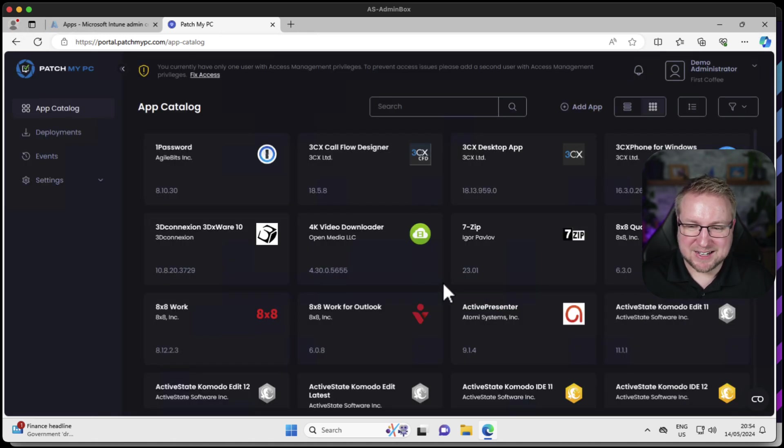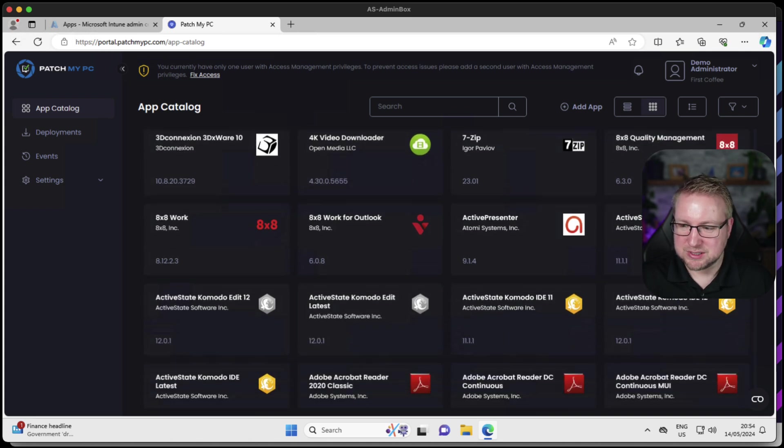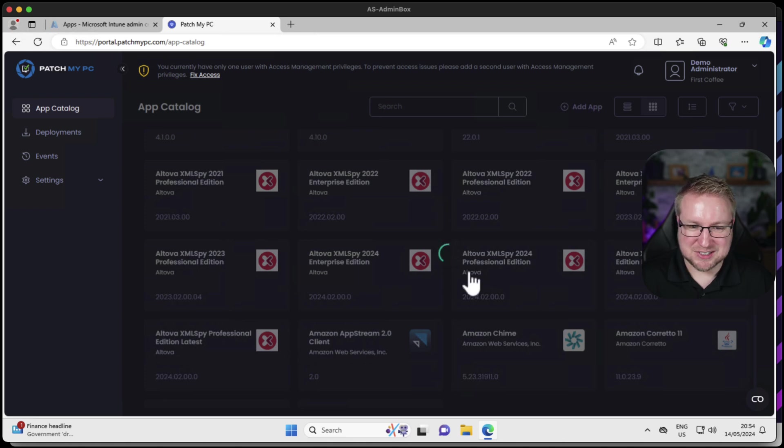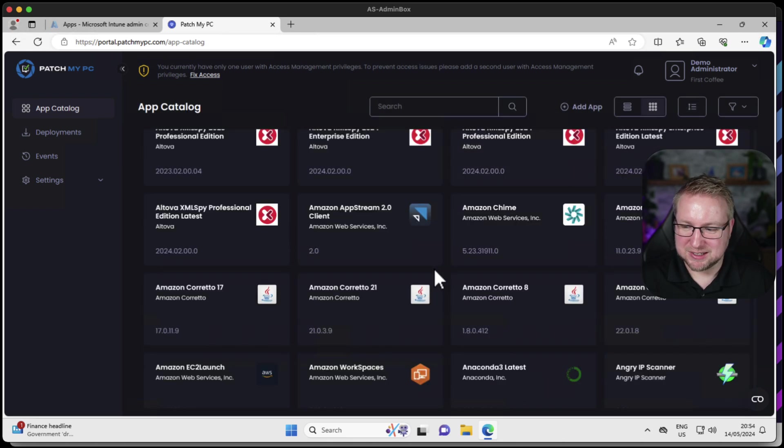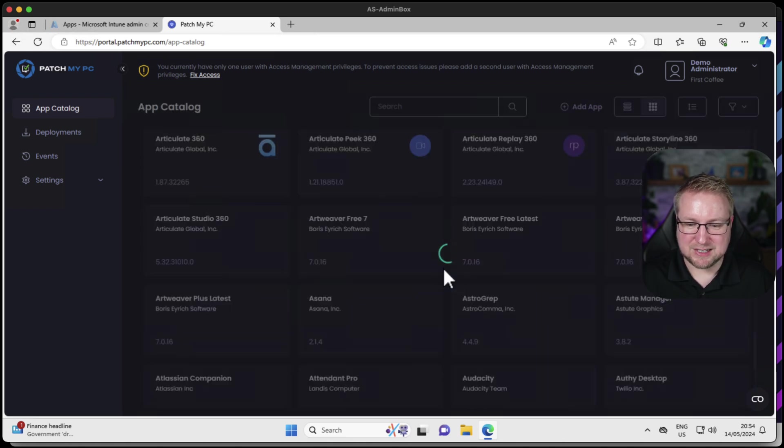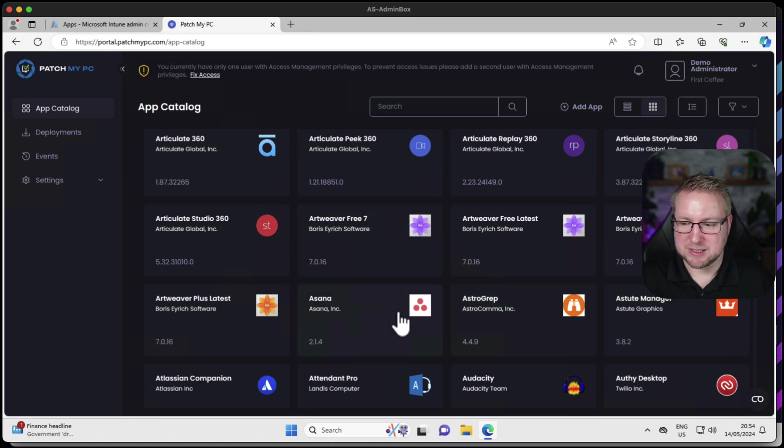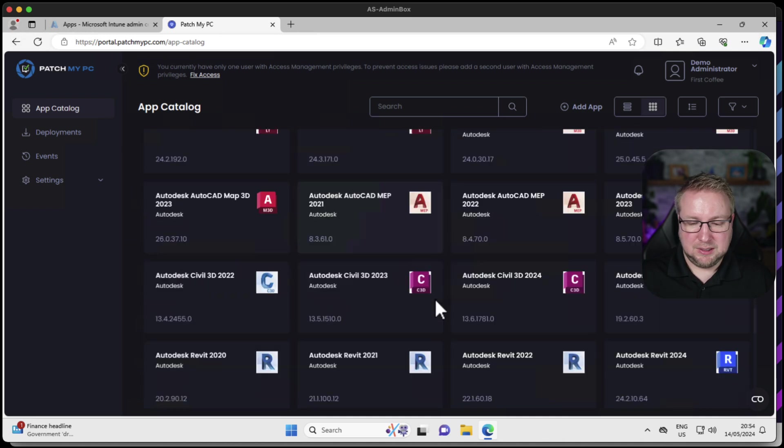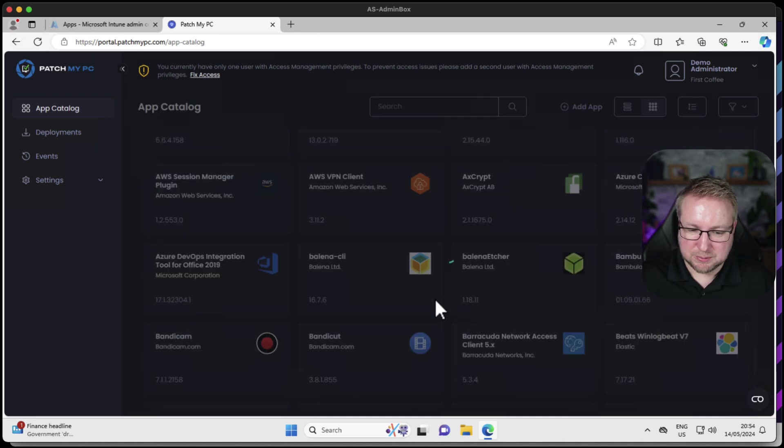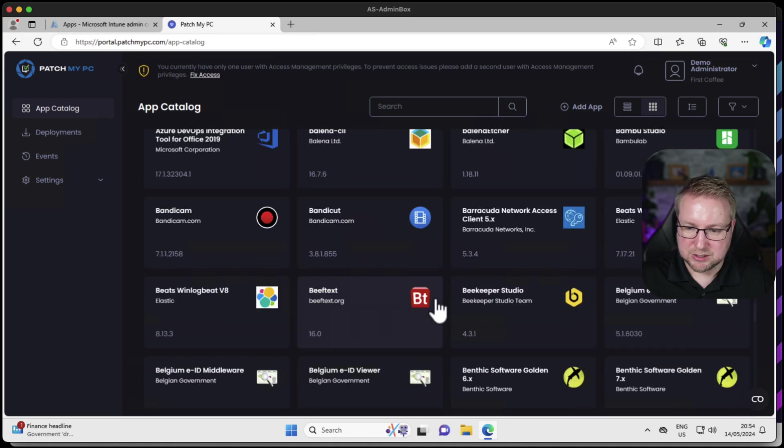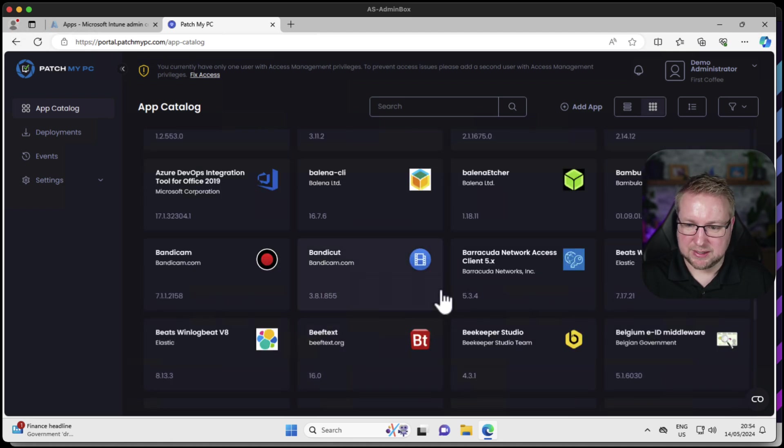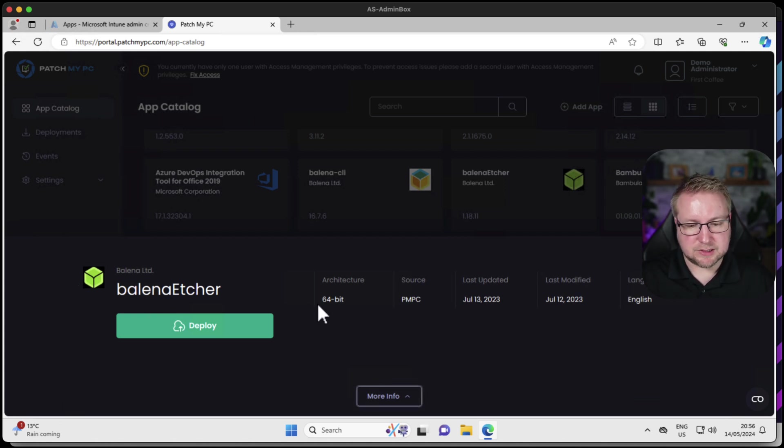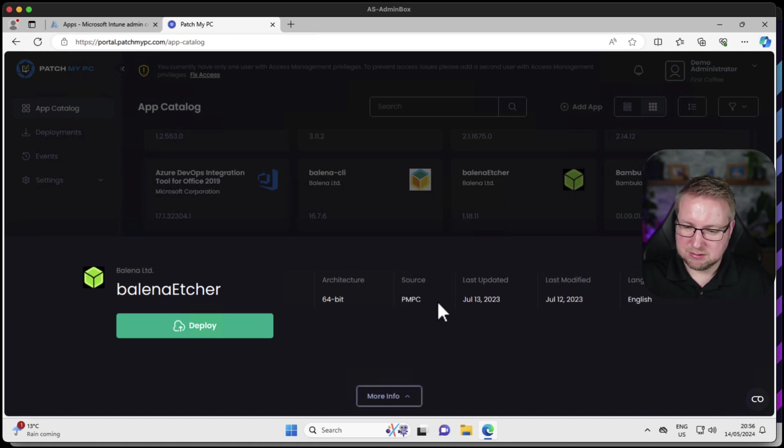We'll choose close and that's it. We have the app catalog in front of us. This scrollable list doesn't end. It just keeps on scrolling. Applications that are ready to be deployed and most importantly kept up to date by PatchMyPC. It's hard to know where to start really with deploying applications from this catalog because there are literally thousands. Let's have a look at Balena Etcher. This is Balena Etcher and it's a 64-bit application from PatchMyPC.